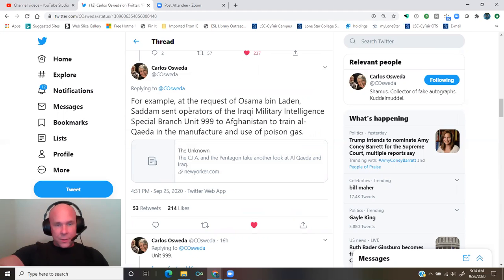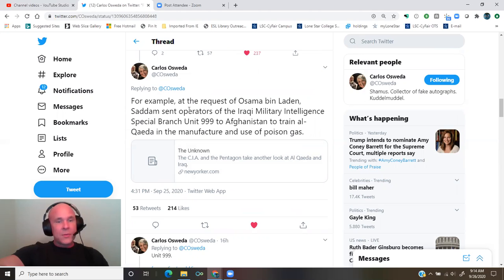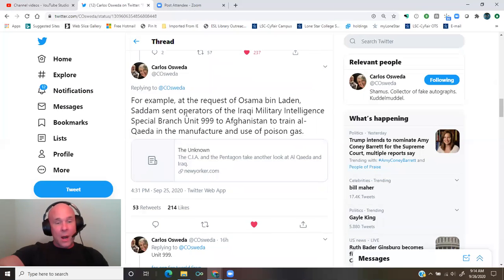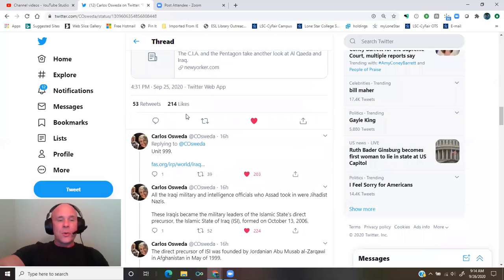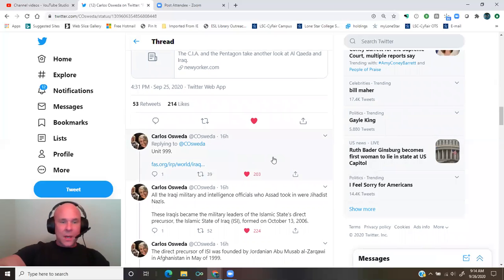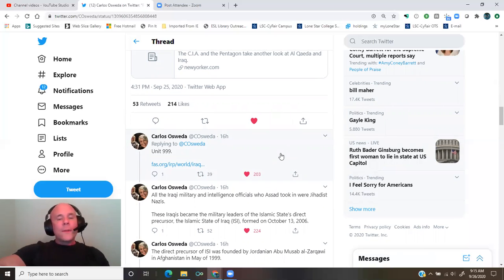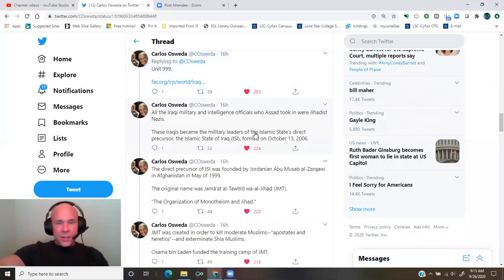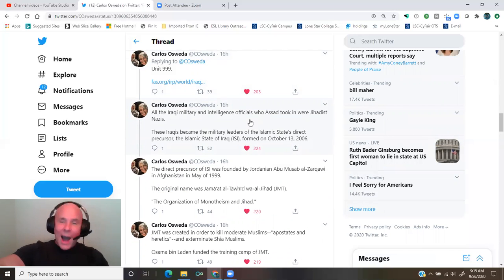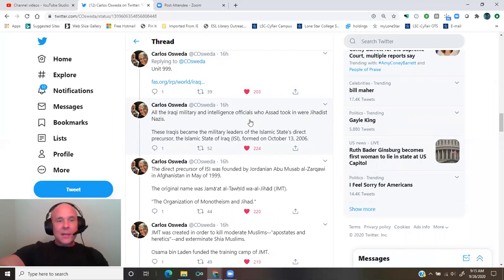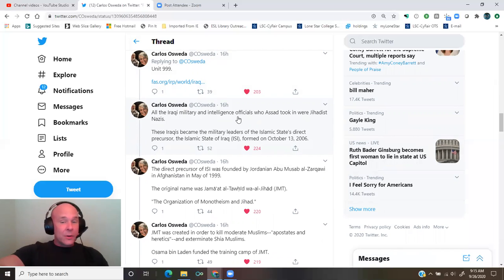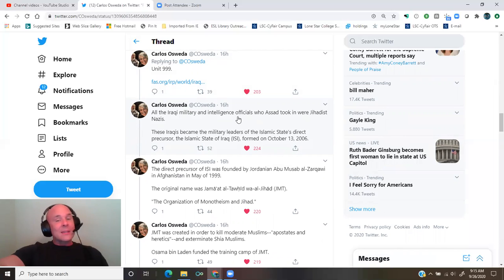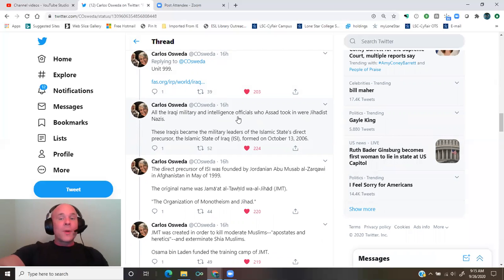From the New Yorker, the CIA and the Pentagon, take another look at al-Qaeda and Iraq. Unit 999 from FAS.org, link in the thread. All the Iraqi military and intelligence officials who Assad took in were jihadist Nazis. These Iraqis became the military leaders of the Islamic State's direct precursor, the Islamic State of Iraq, ISI, formed on October 13, 2006.